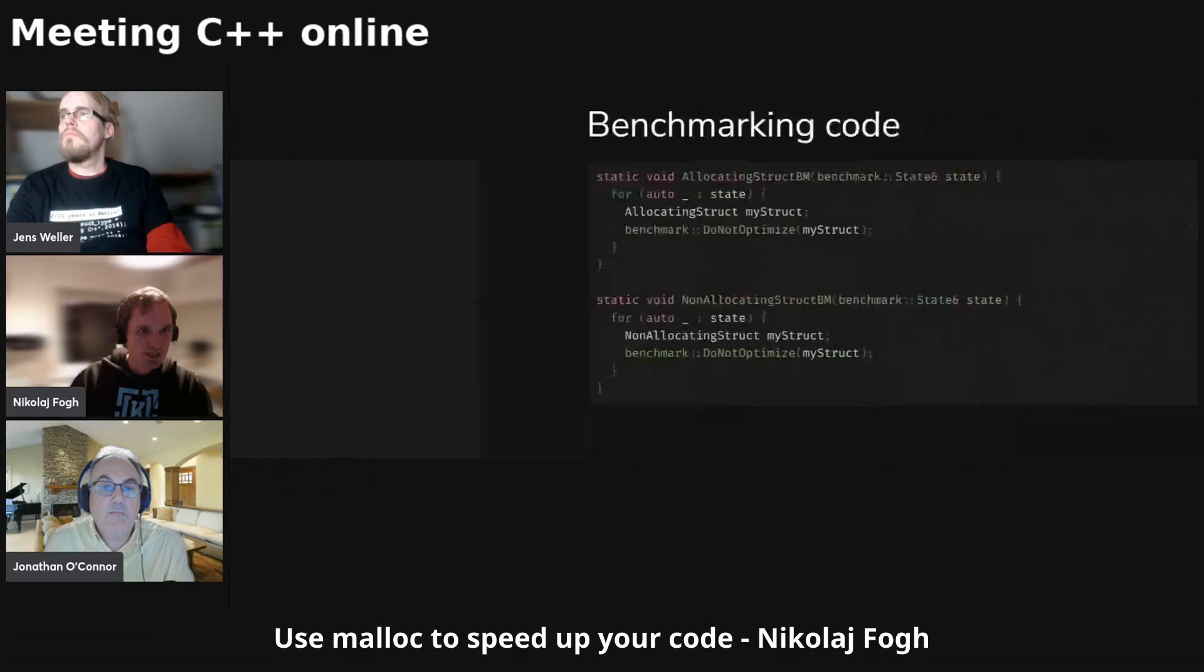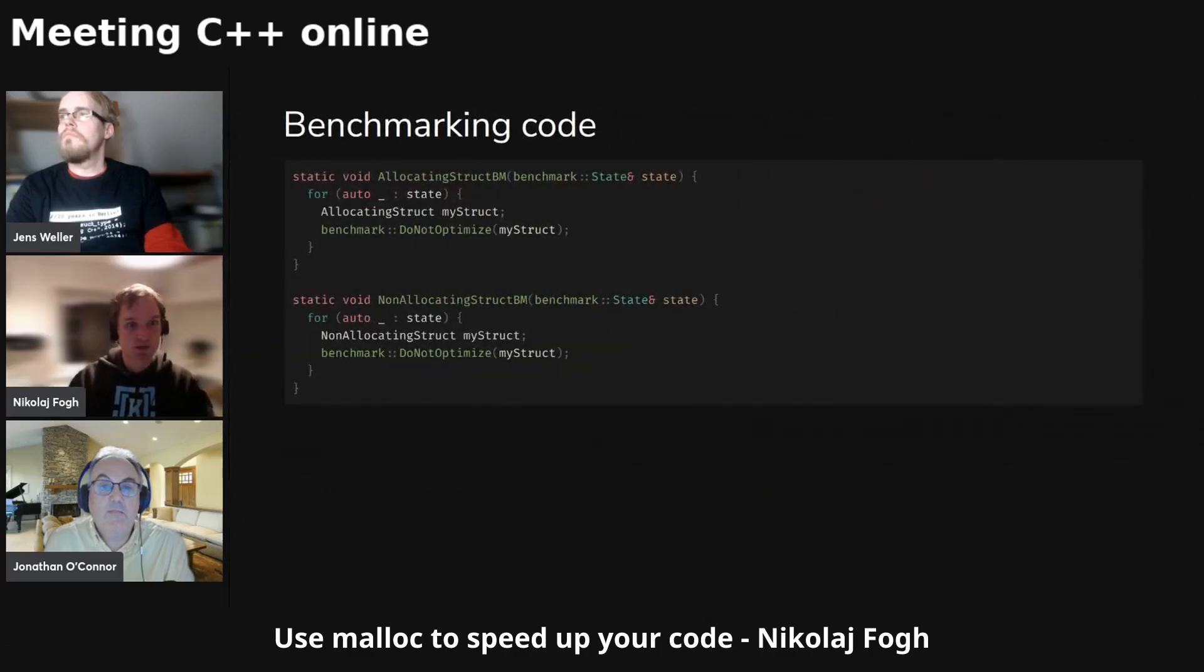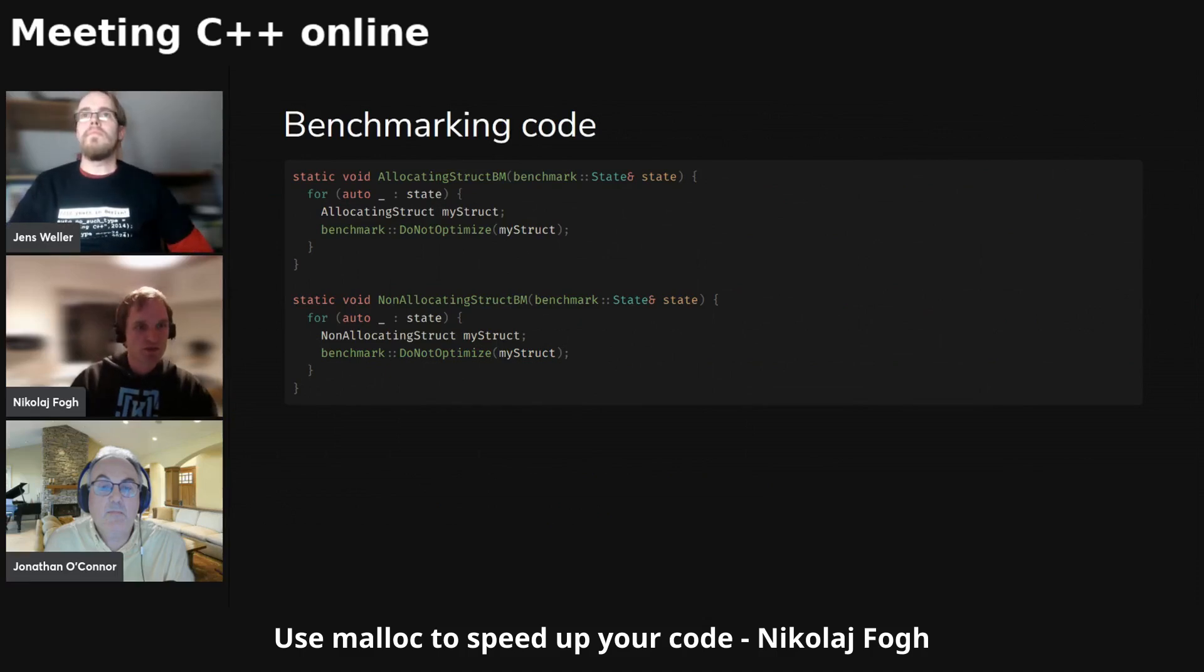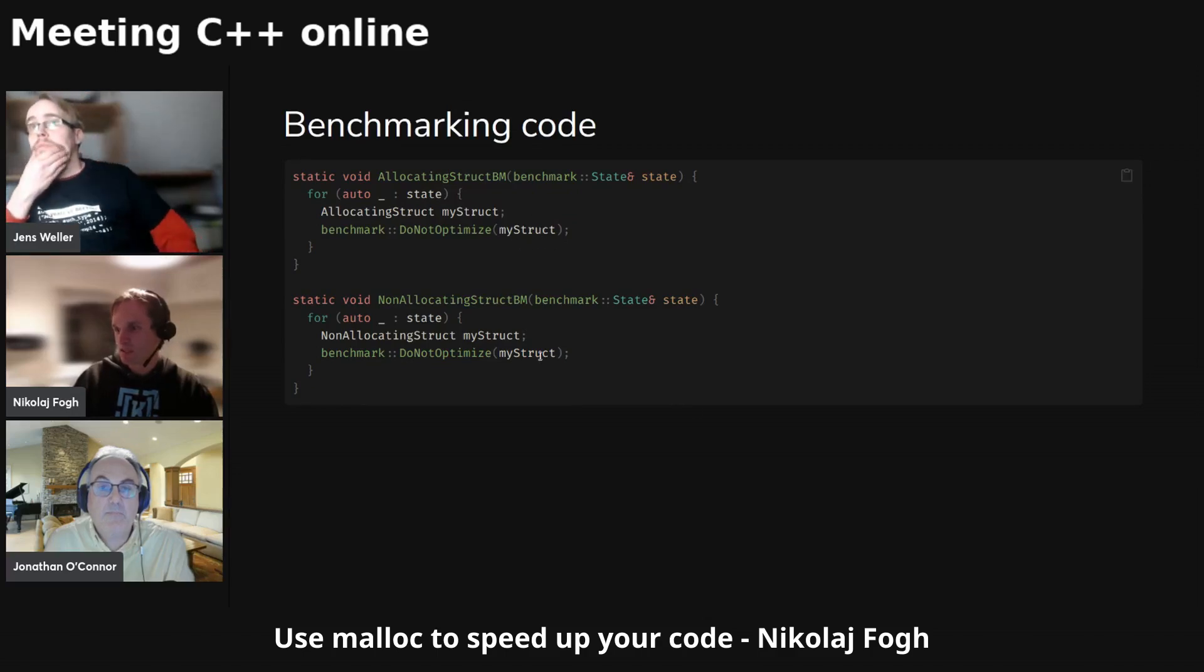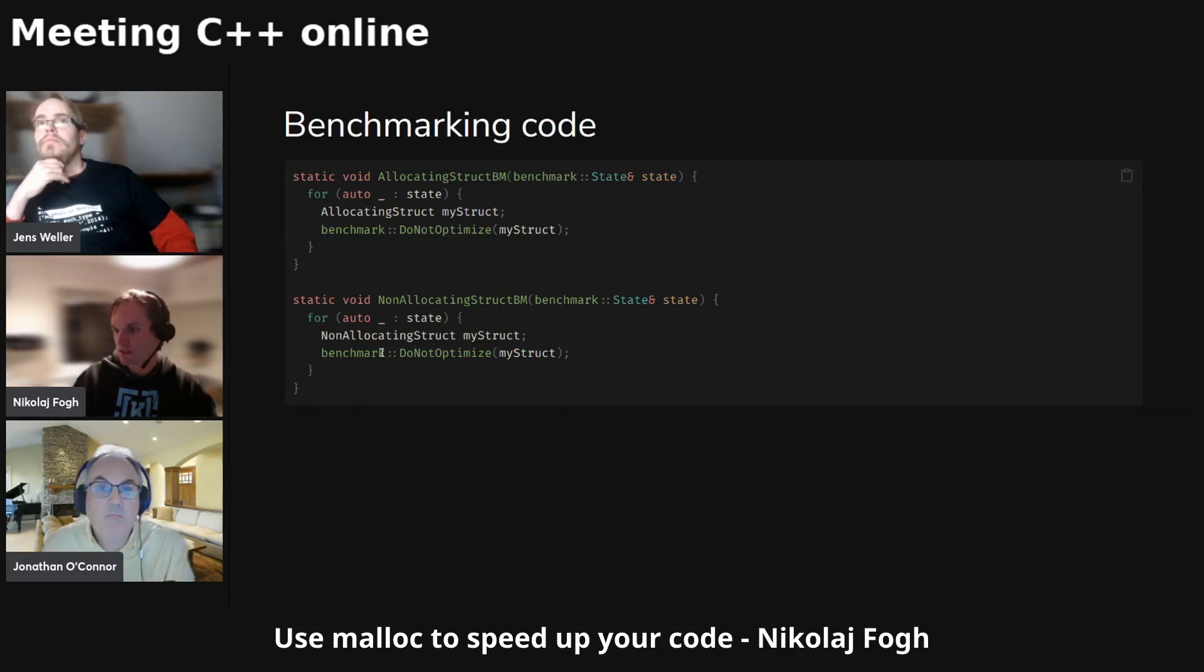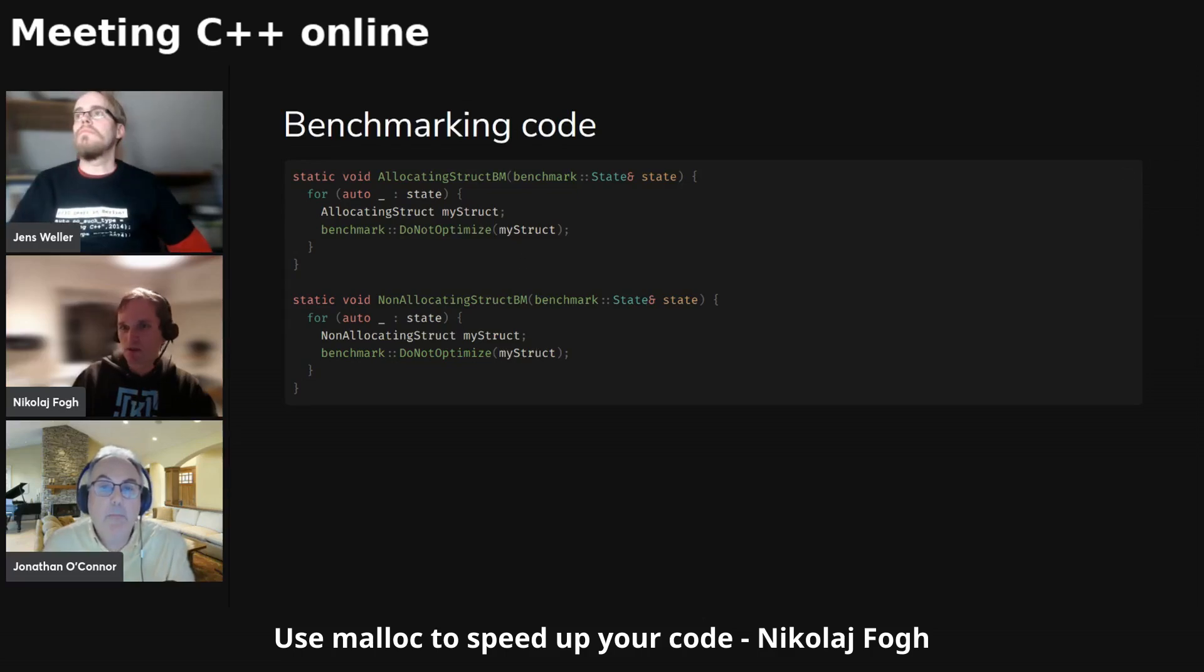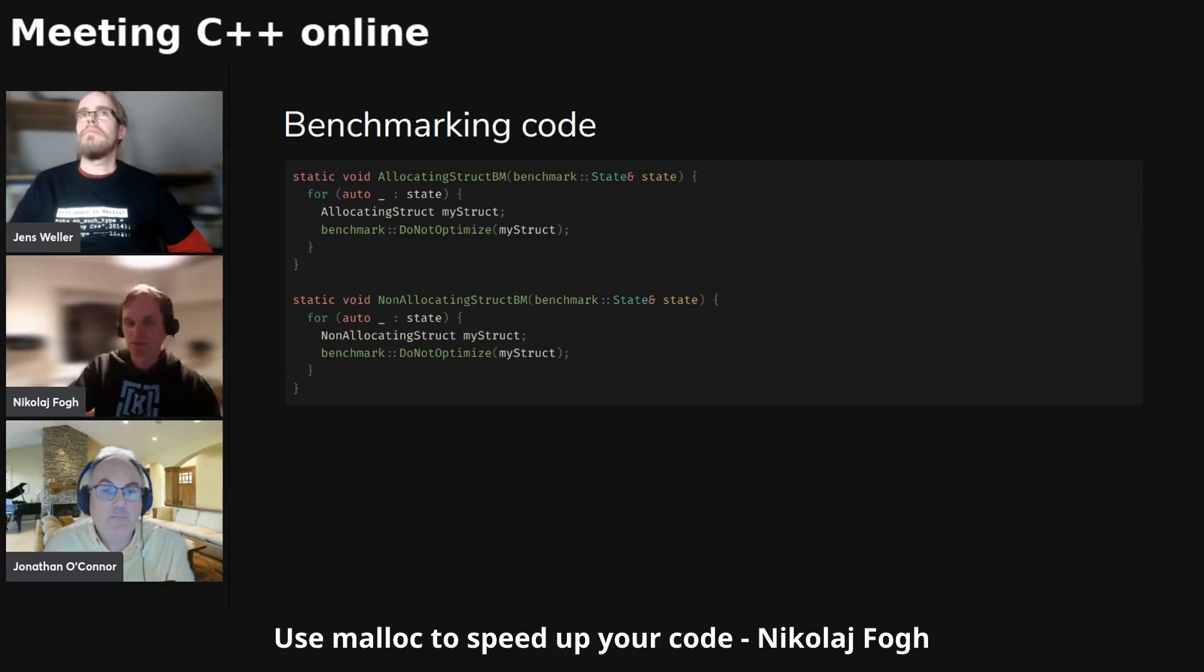That's the stuff I want to benchmark, and the benchmarking code is very simple. I want to benchmark the allocating struct and the non-allocating struct. And of course, we need to write do_not_optimize here because otherwise this will all get optimized out by the compiler. We use this in the Google benchmark library - they have a do_not_optimize that says this one should not get optimized out, because otherwise it wouldn't really make sense, any of this benchmarking.